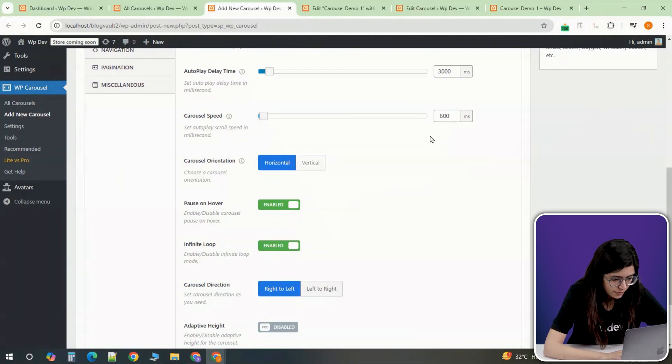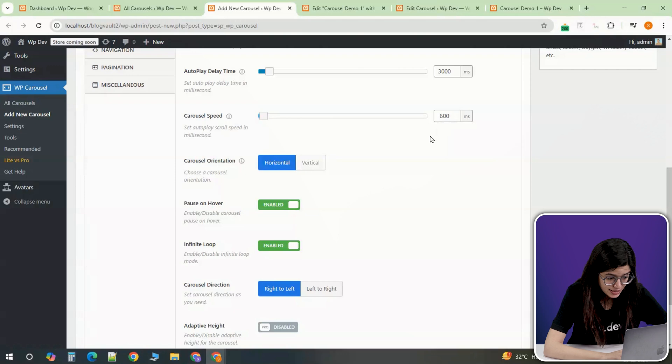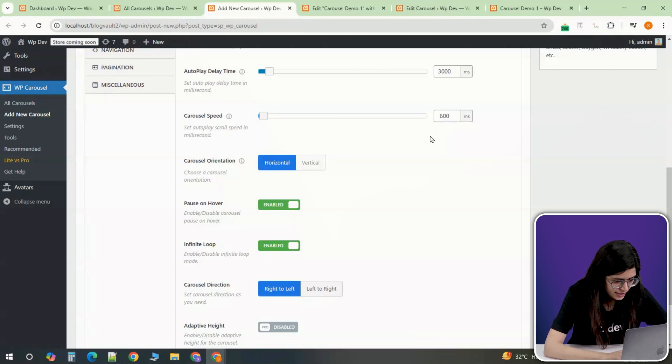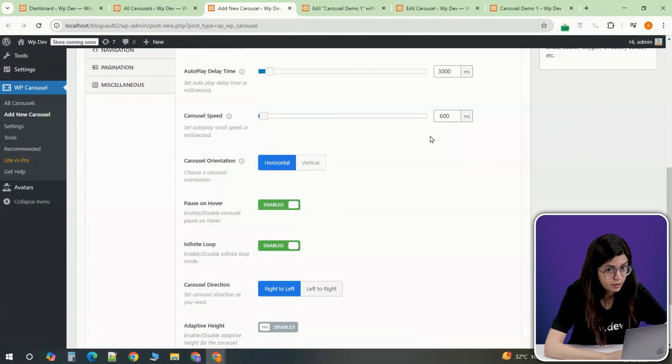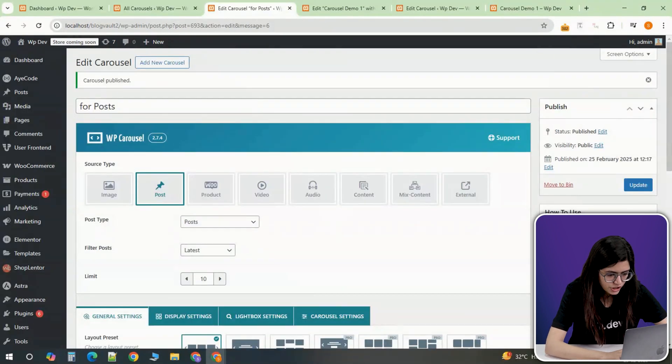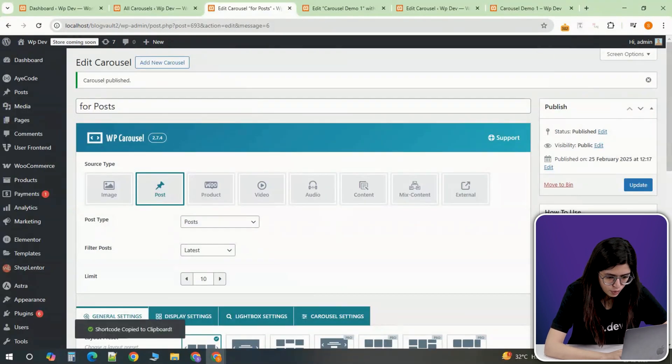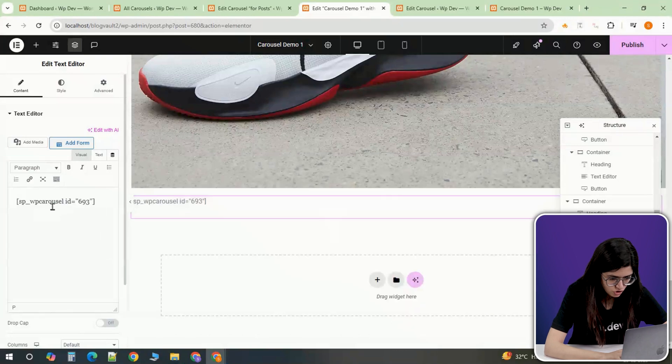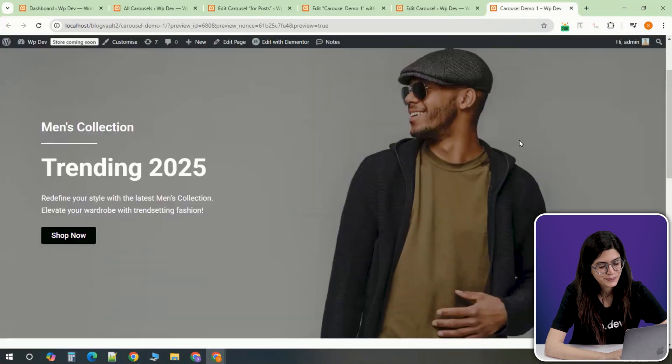Since the free version of the plugin has limited styling options for navigation and pagination, you may not be able to fully customize these elements, but you can still tweak their appearance. Once done, click Publish, copy the generated shortcode and paste it on your page just like before.